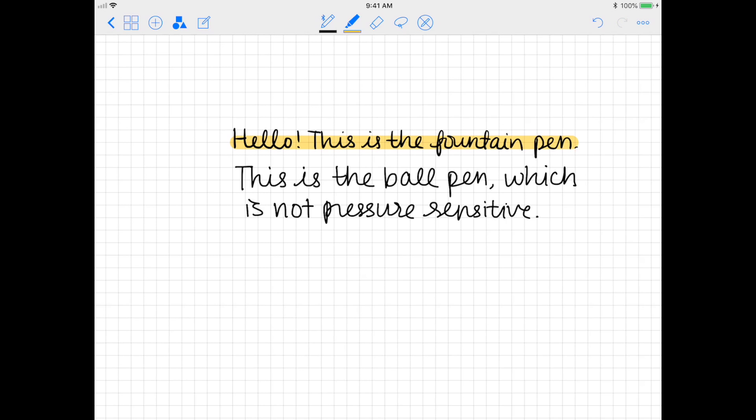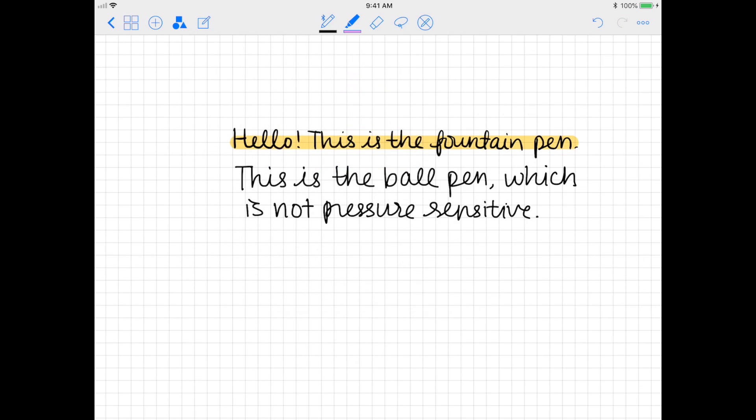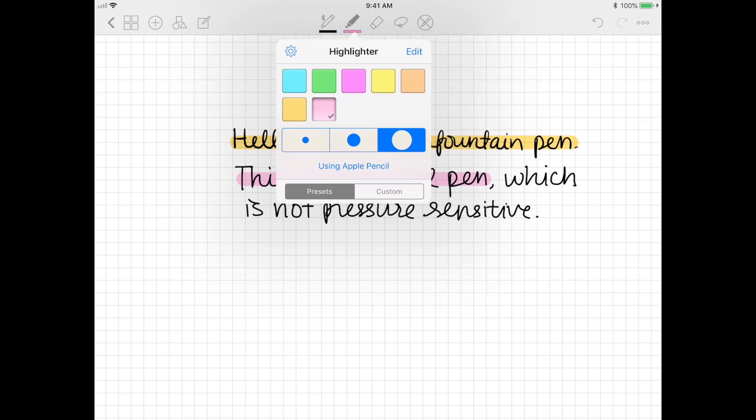What I do when I highlight is I also turn on the shape recognition tool, so when you highlight it'll do it in a straight line for you. This is of course really helpful when you're highlighting online textbooks or other documents that you imported into the app.